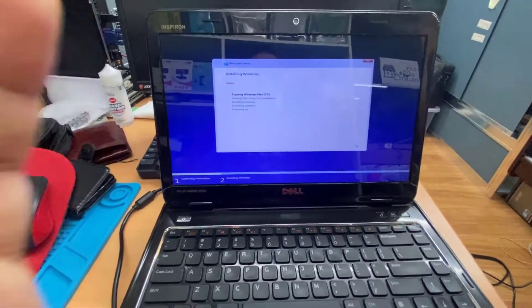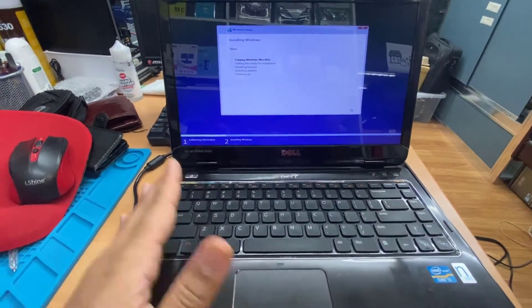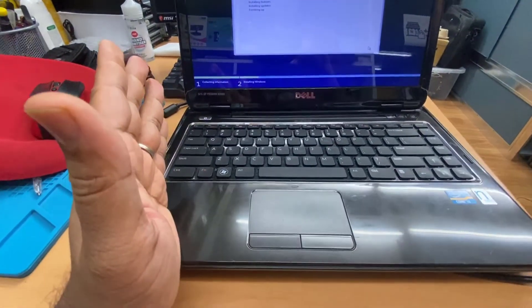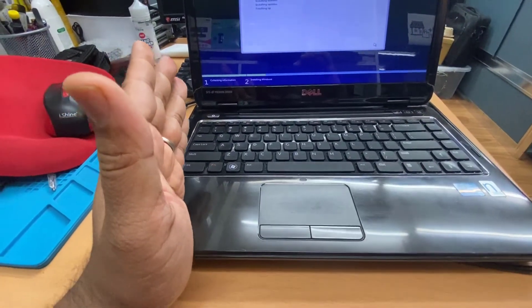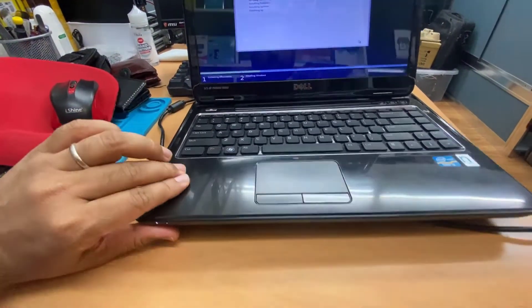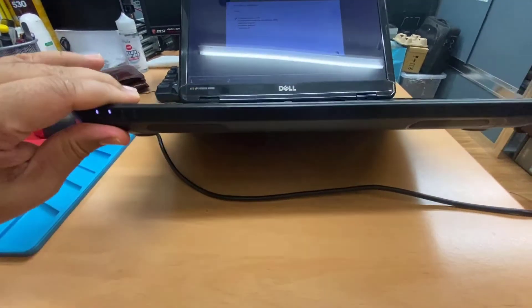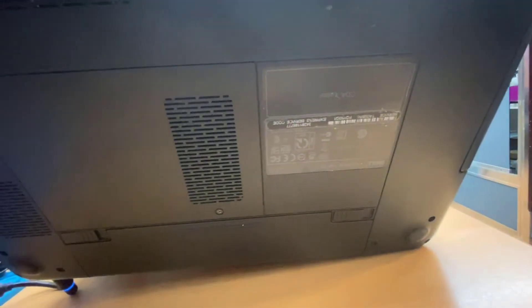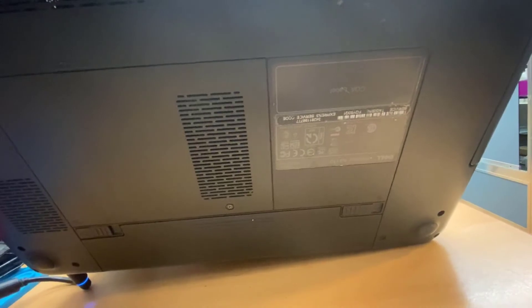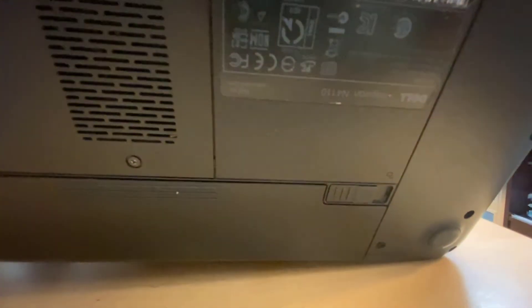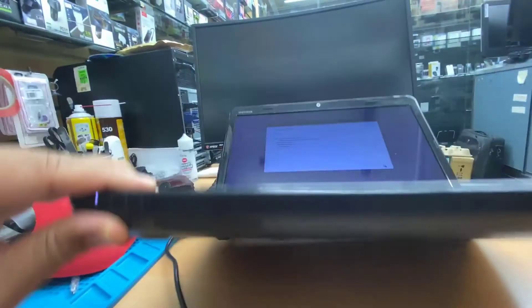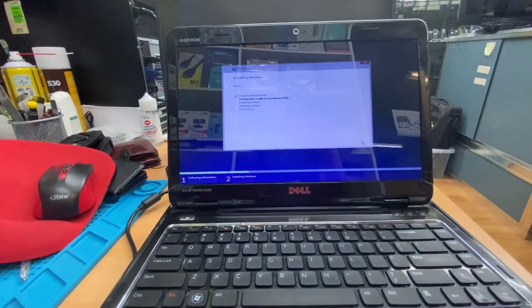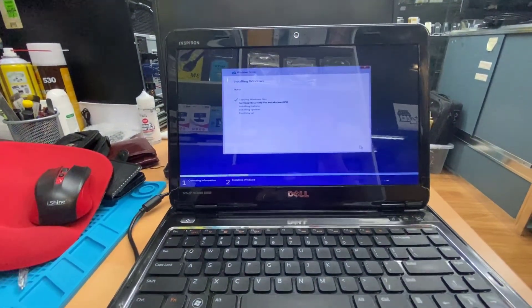So that's how you resolve the boot option and boot issues for this model. Let's double-check the model. This is Inspiron N4110, that's their laptop, quite old.